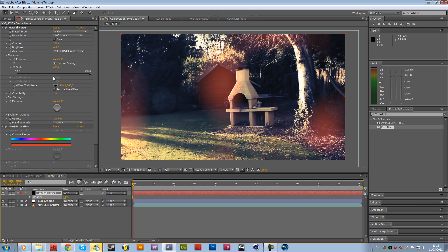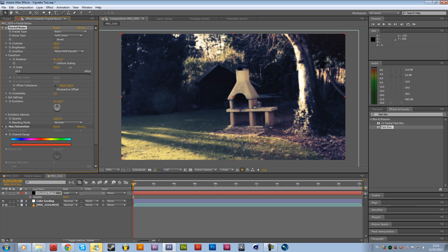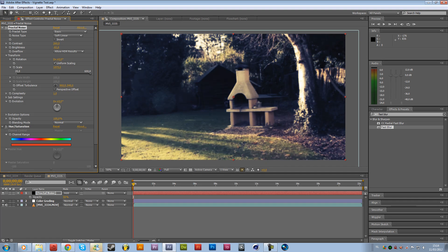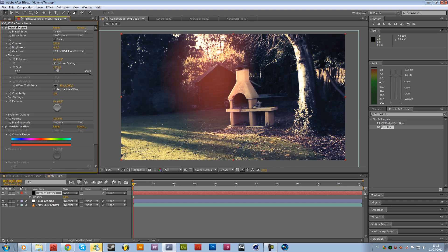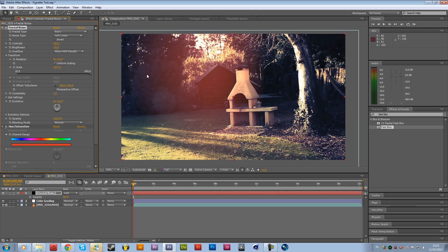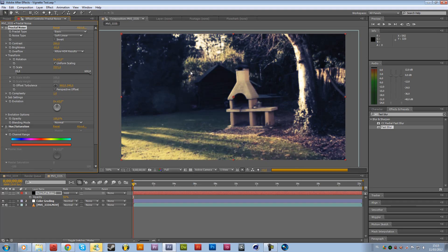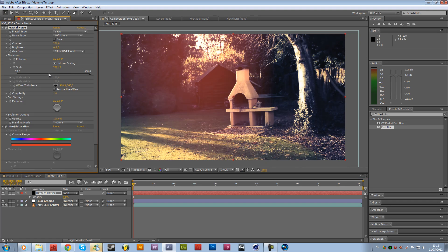And then just bring this transform way up again because it's way too small. Okay, there we go.